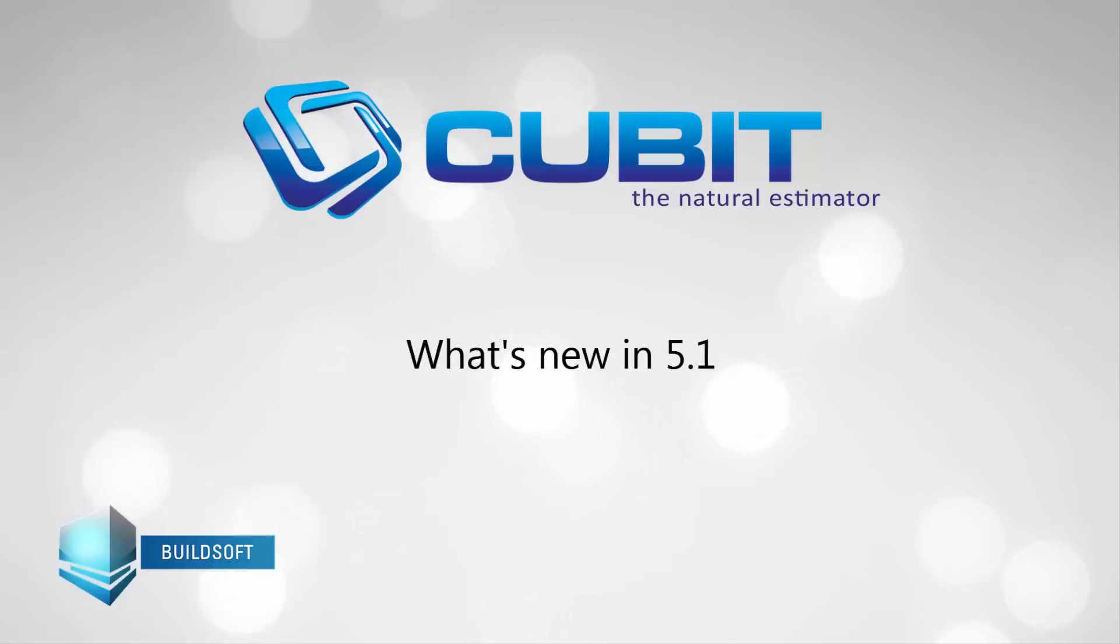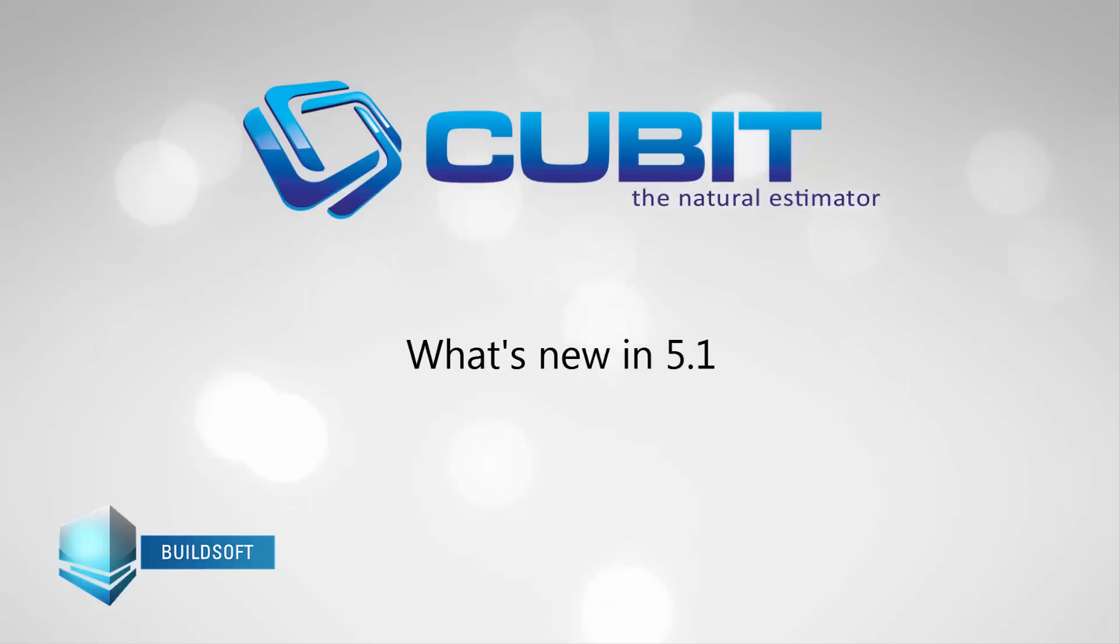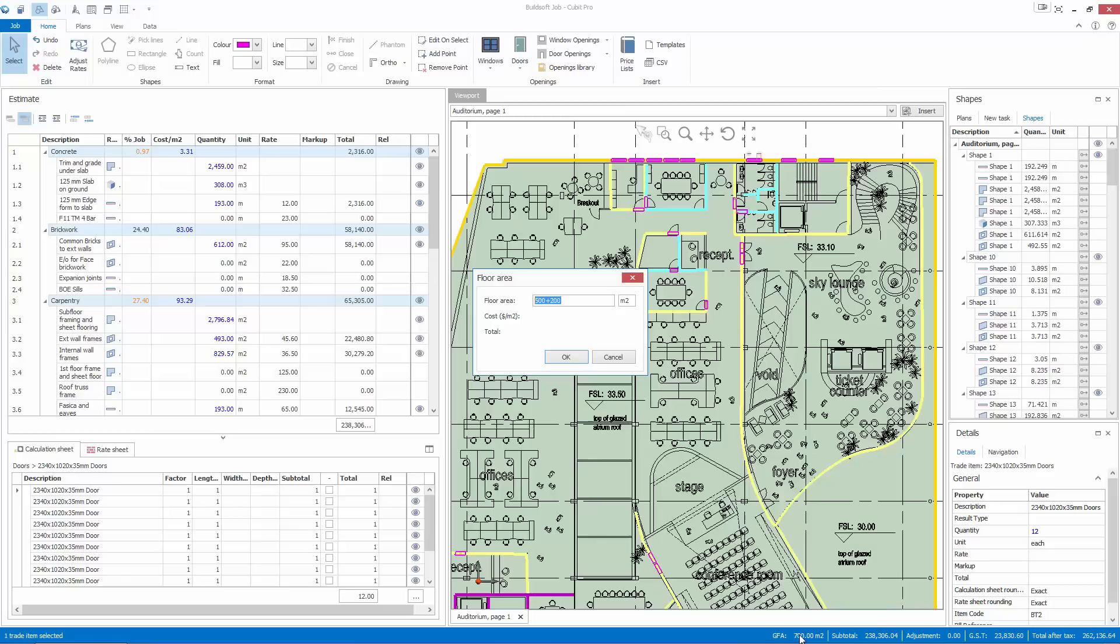We are excited to showcase some of the new features being released in CUBIT 5.1, which includes the addition of a few features that will be familiar to our Offsider and Global customers.